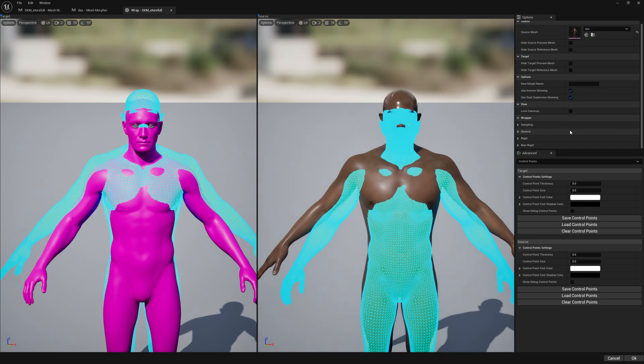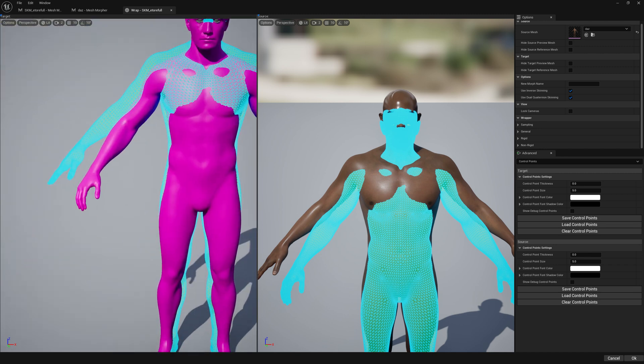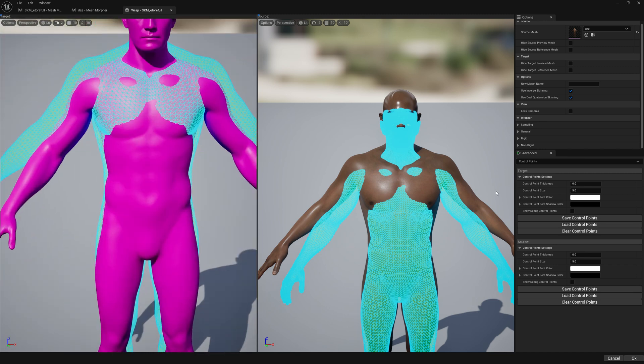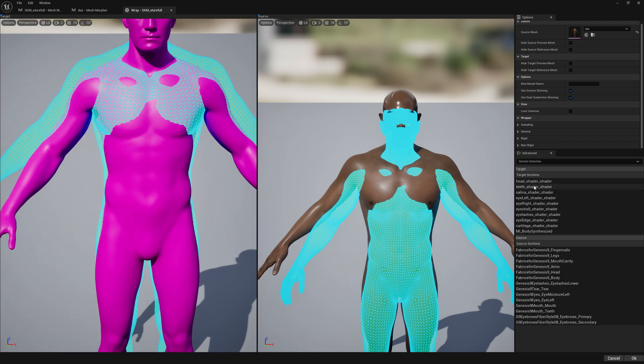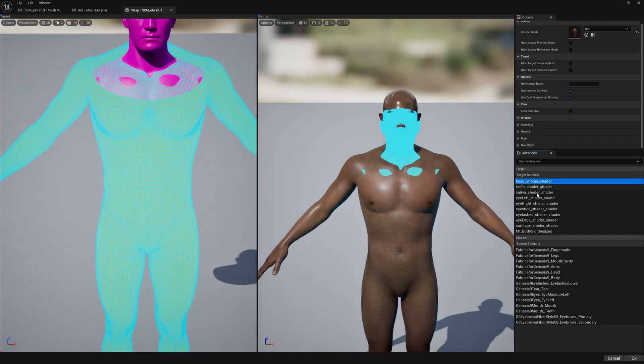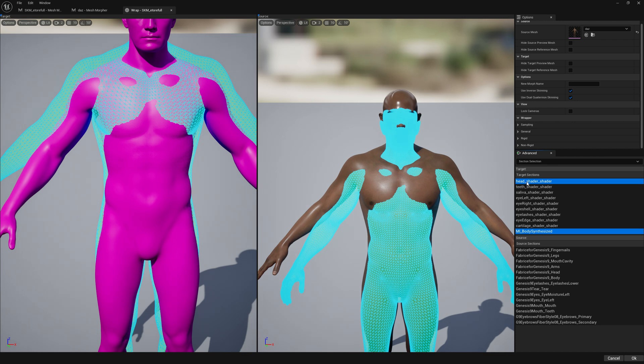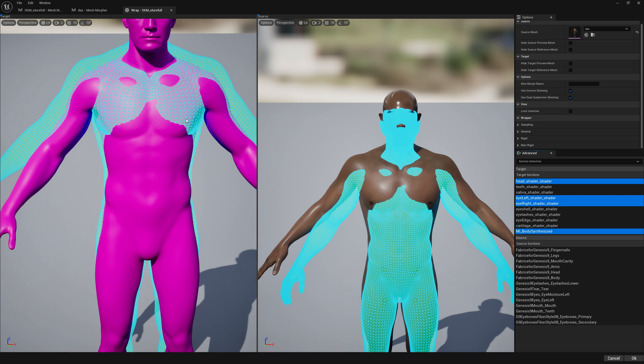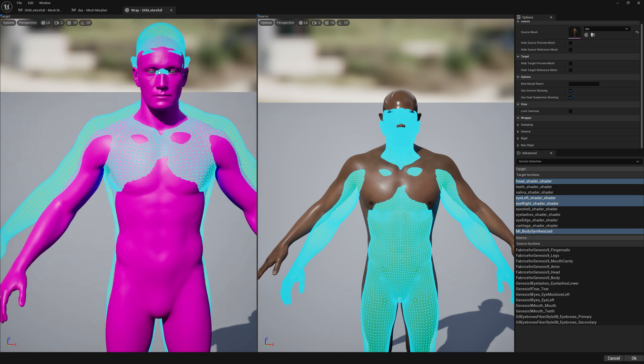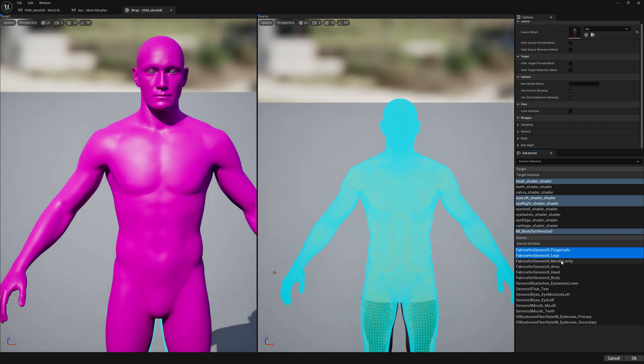Here it's pretty simple - we just have to select our sections. For the MetaHuman side we will just select the head, body, eye left, and eye right. We want to get those eyes placed into their sockets. For the test character we're going to go with fingernails, legs, or cavity, arms, head, body, and eye left.